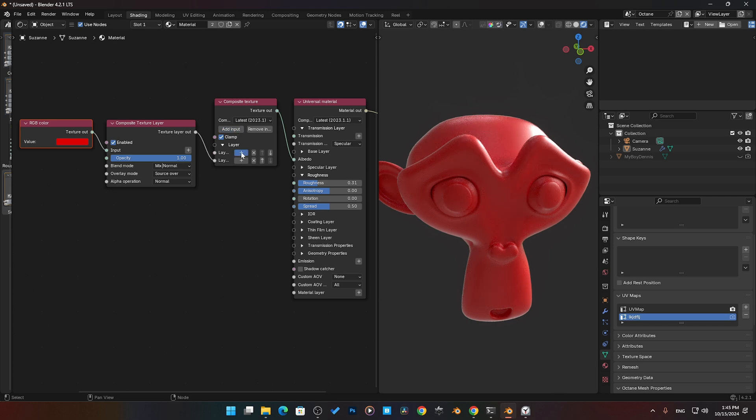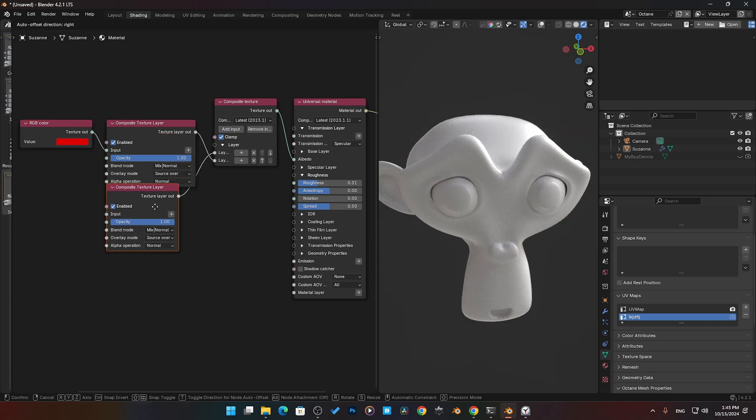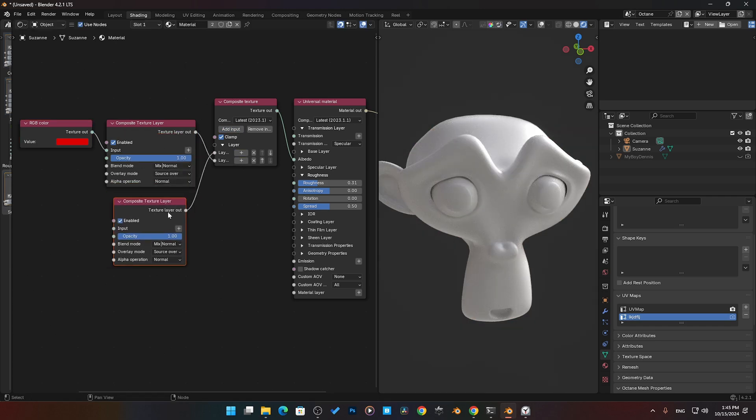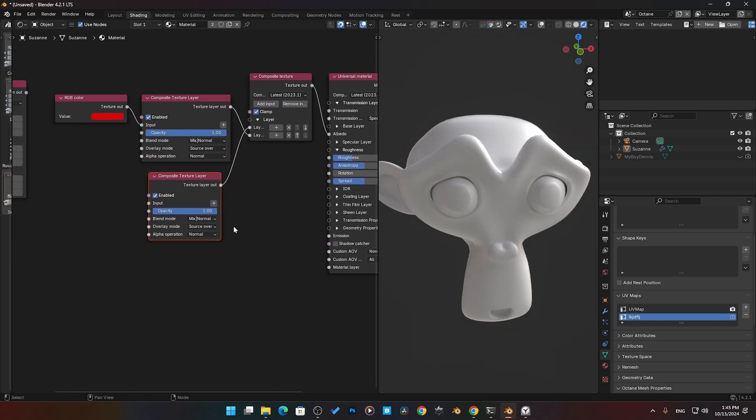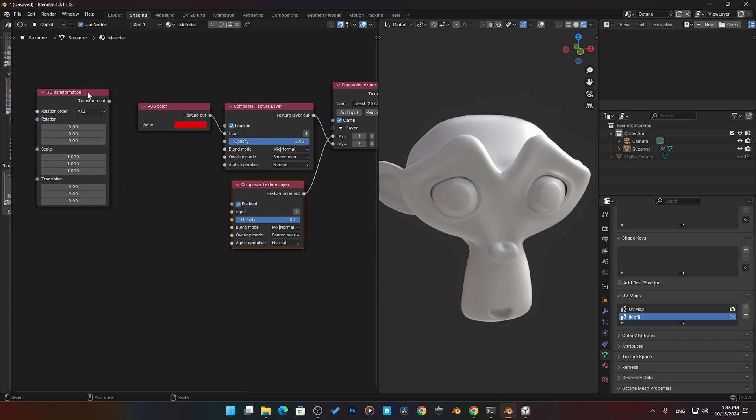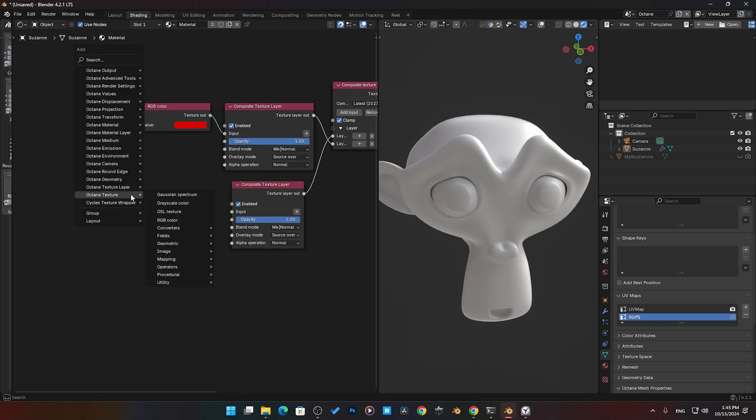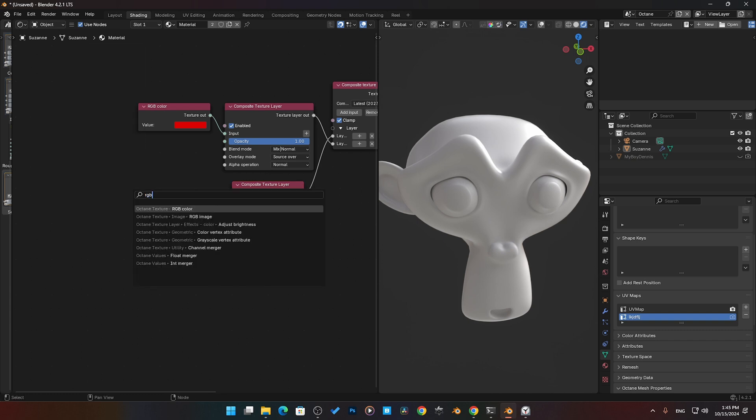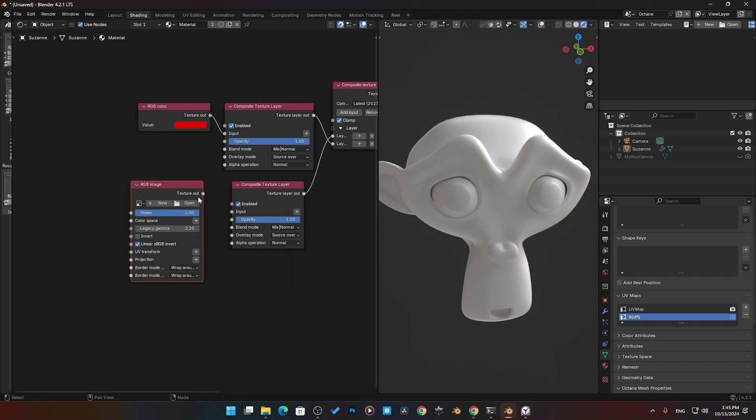What I want to do now—this also allows us to—I'm going to add in another input and I'm going to add in another layer. On this one here, we're going to add in an RGB image.